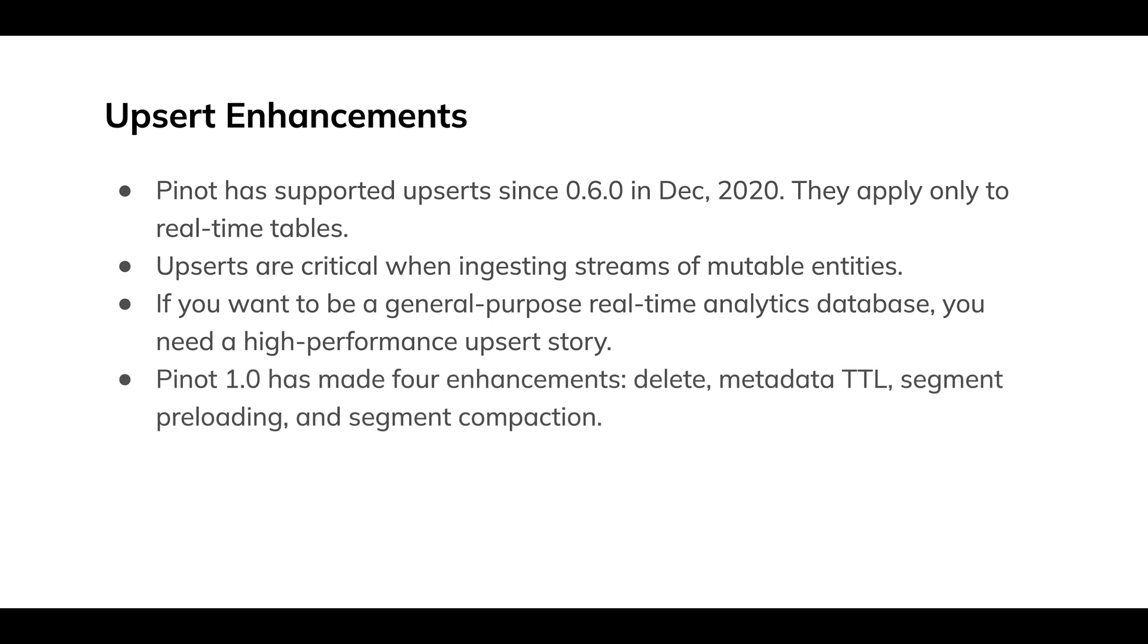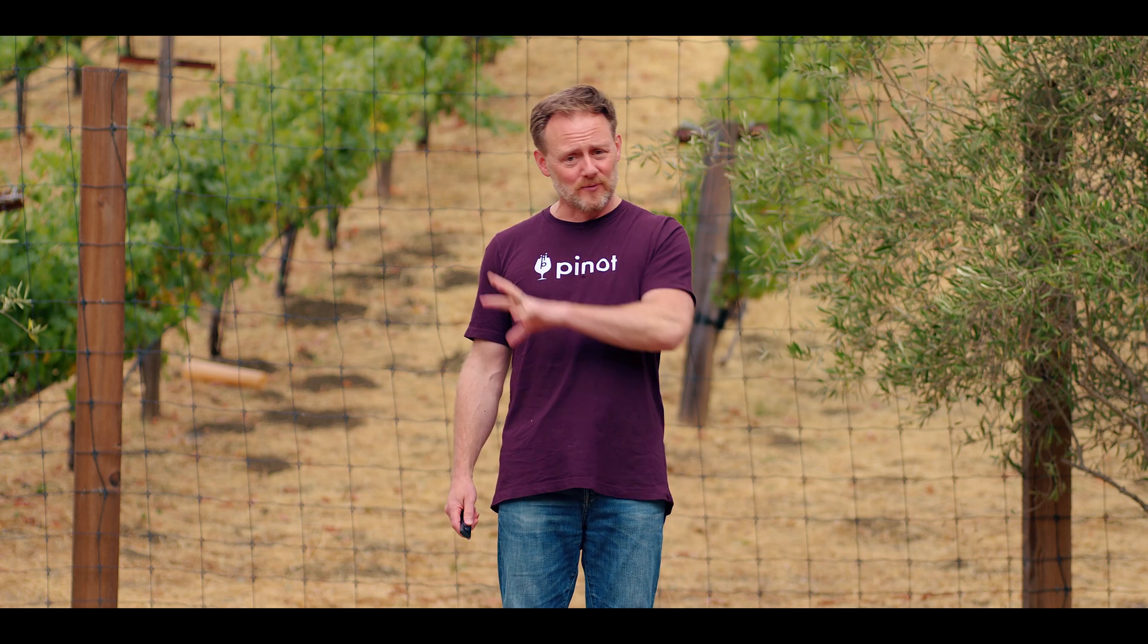Pinot 1.0 has made four enhancements: delete support, metadata time to live, segment preloading, and segment compaction. And I want to tell you all about how those work, but first I have to take you through some animations of how upserts work because all four of those are an enhancement on the basic pattern.